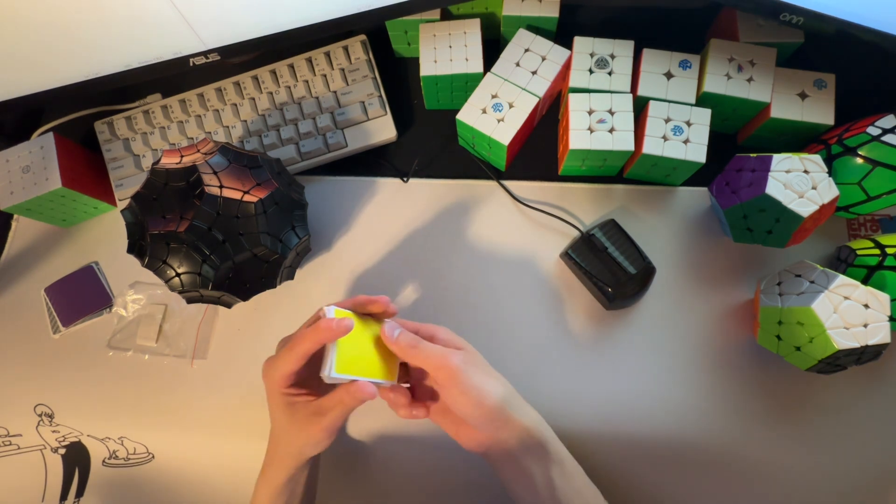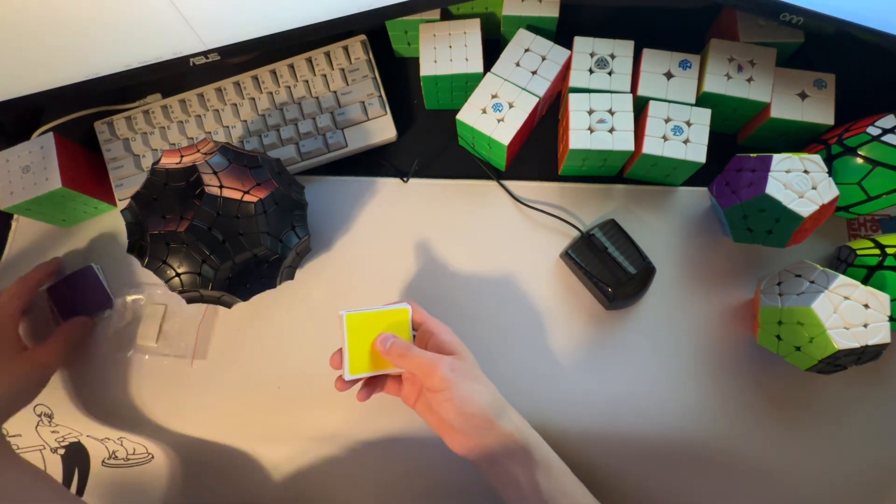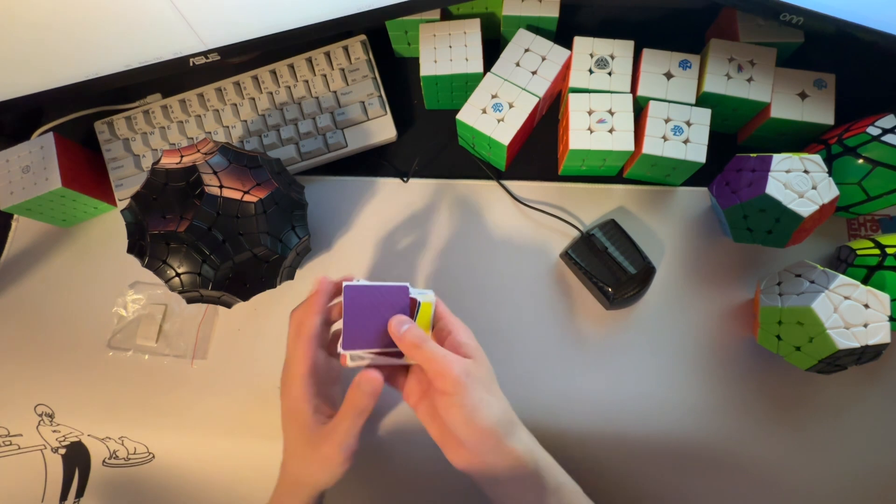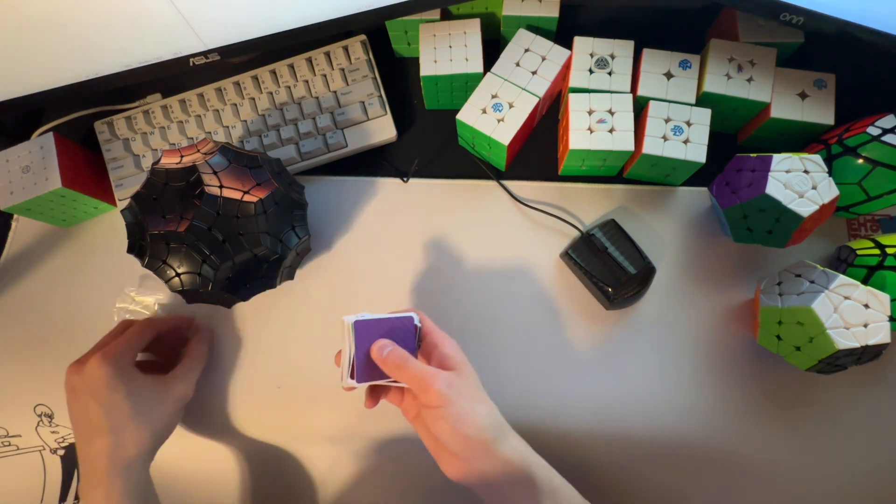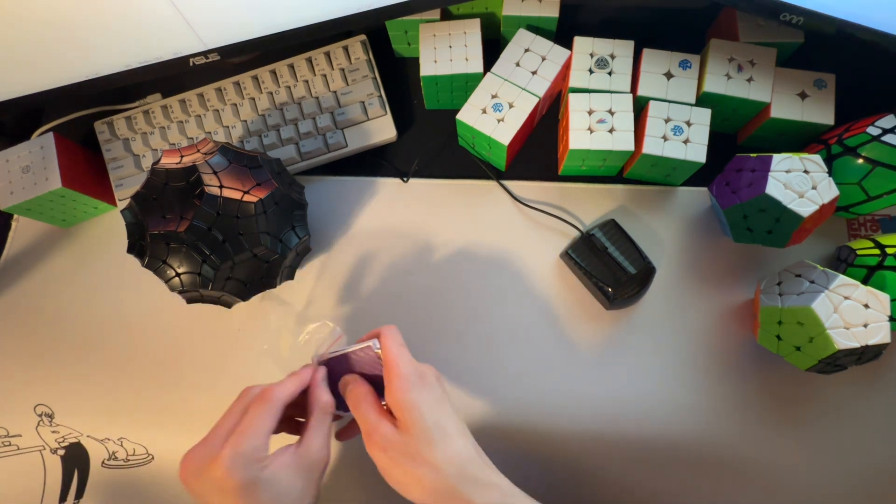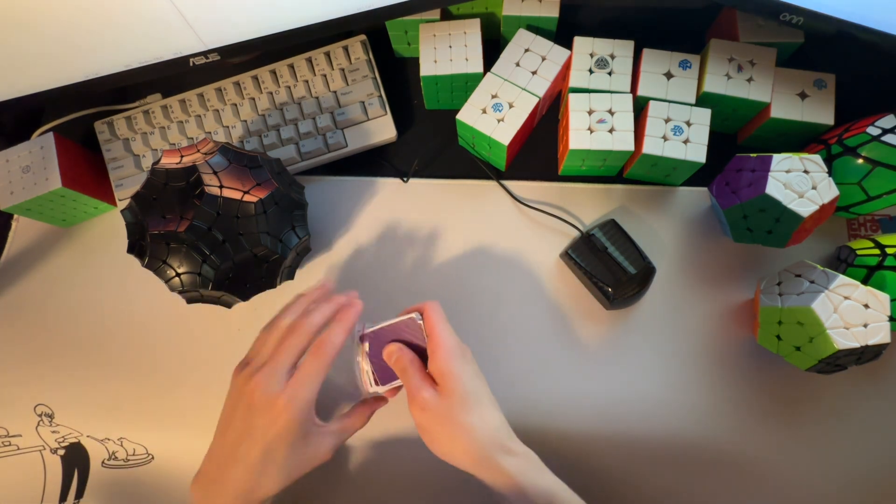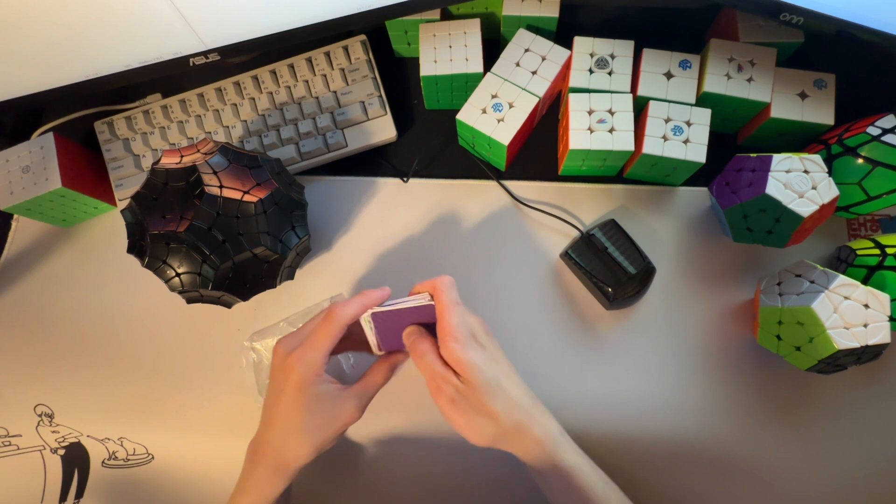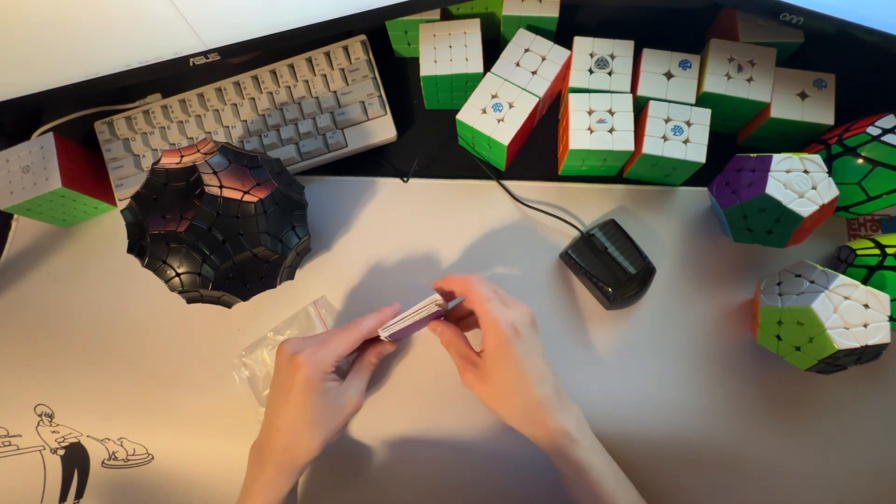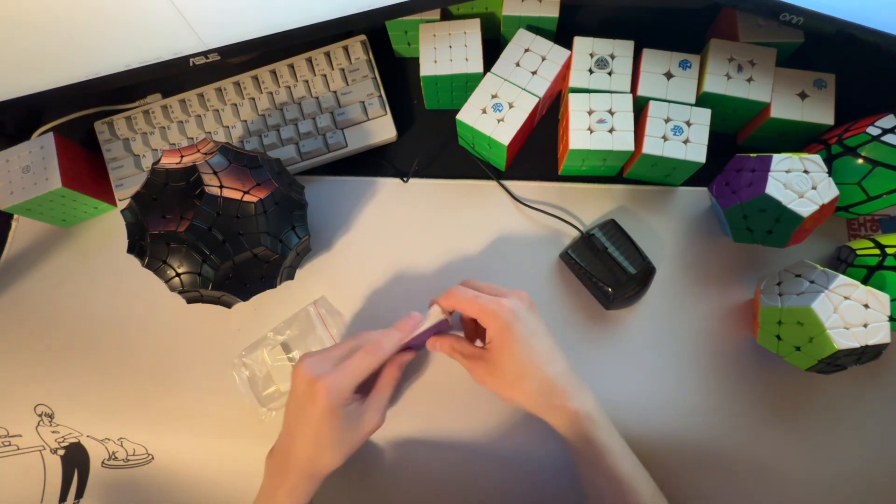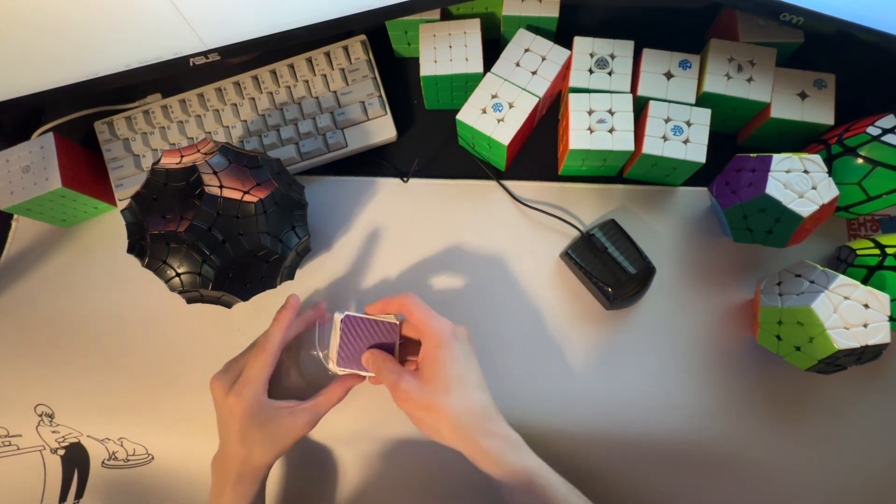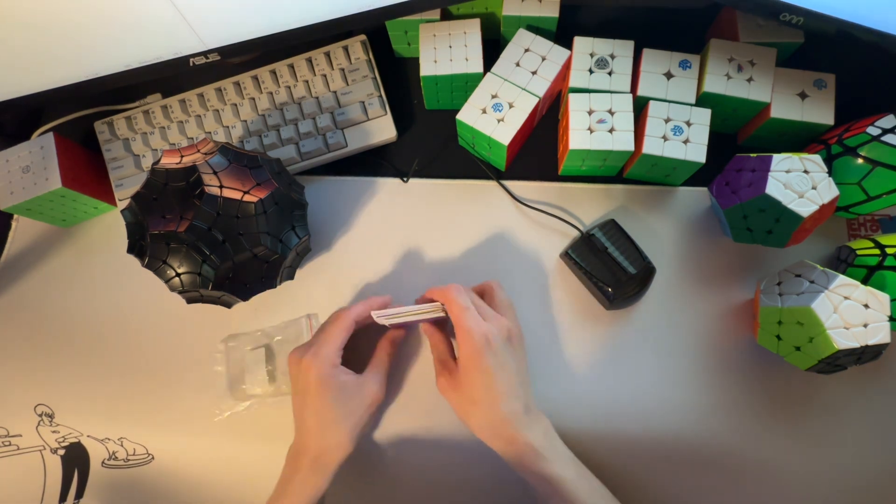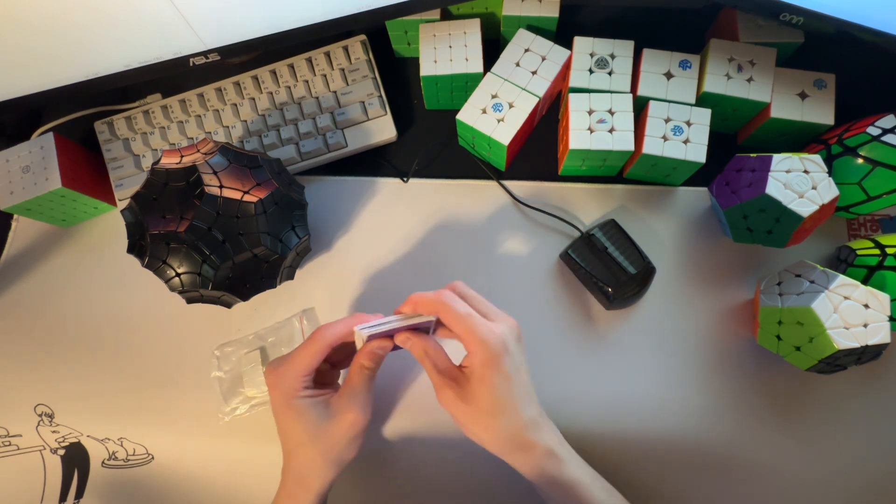So, yeah, that should be pretty good. So, I am super excited to start working on this. This is going to probably be today's project. Getting it stickered up. So, that's pretty exciting.